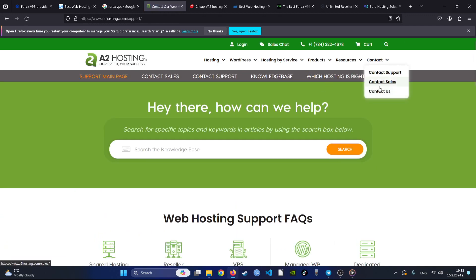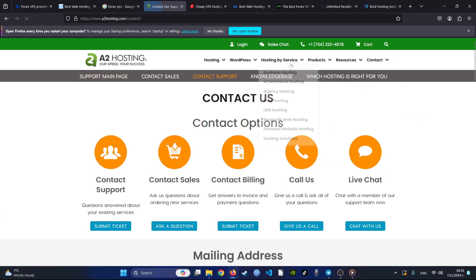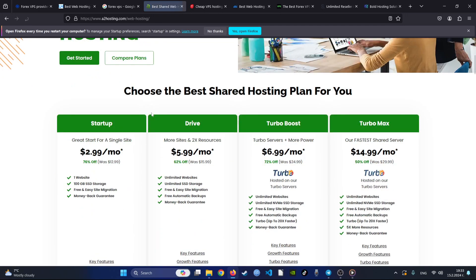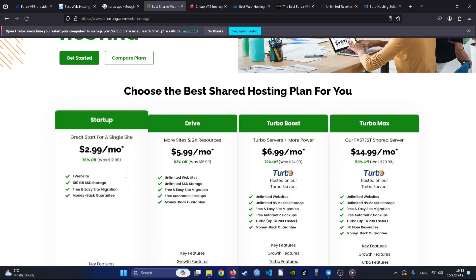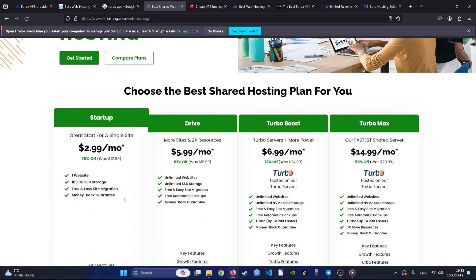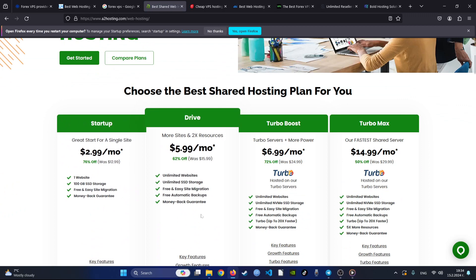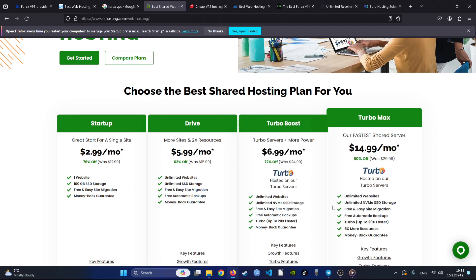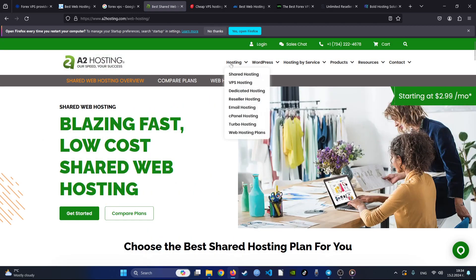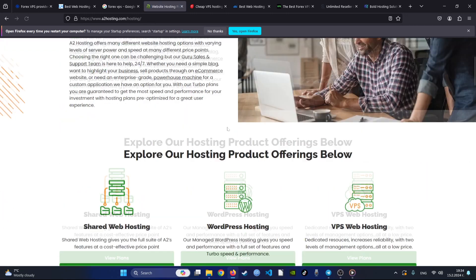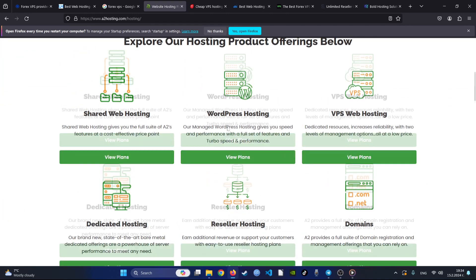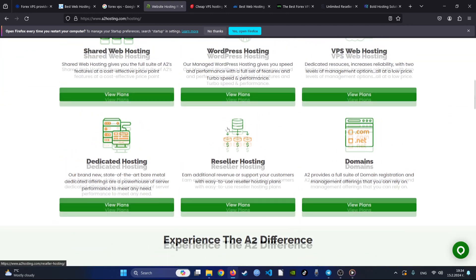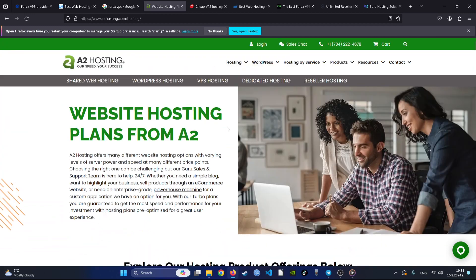Their hosting plans come with unlimited disk space and bandwidth, options for both Linux and Windows hosting, and easy installation of popular scripts like WordPress, Joomla, and Drupal. Notably, their Turbo Server option promises blazing fast loading times, while SSD storage boosts overall performance.